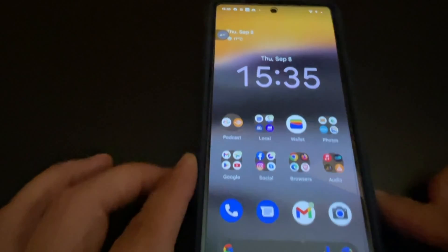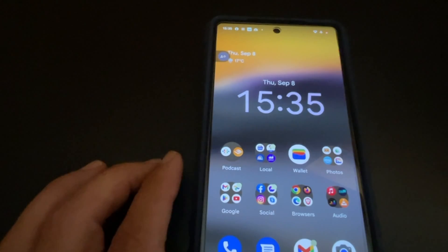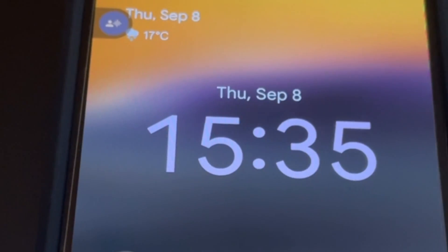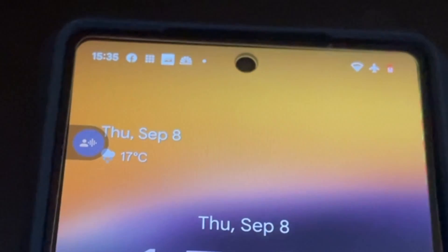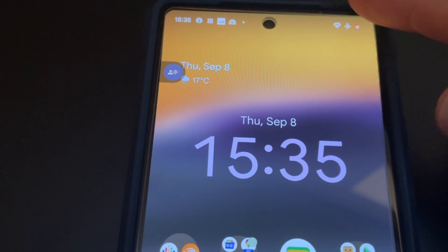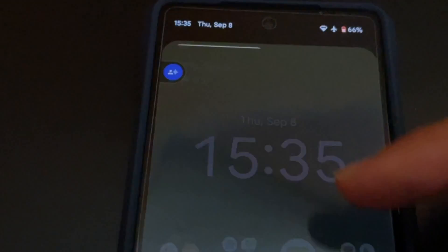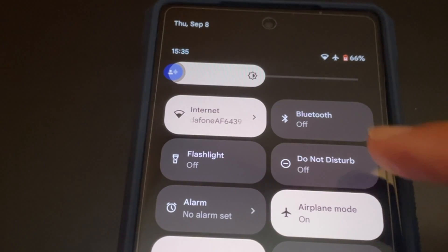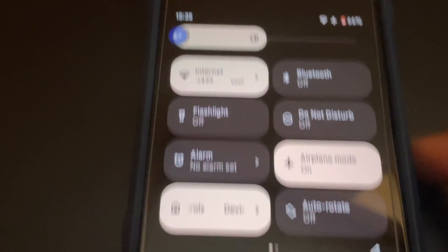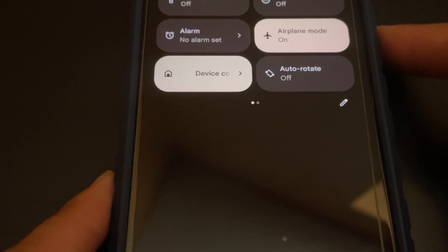I will show you how to show battery percentage in the status bar on Android 13. In order to show battery percentage in the status bar on Android 13, here is what to do: go to the System settings.